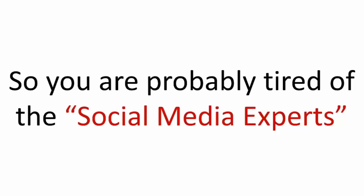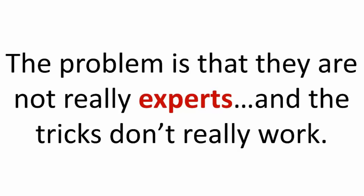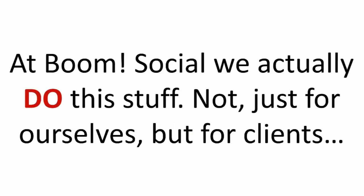So you may be tired of all the social media experts. All of the information out there today that all of the experts are telling you about—one says this thing, one says that, who do you believe? The problem is that many are not really experts, and the tricks don't really work that well. This is where we are different.